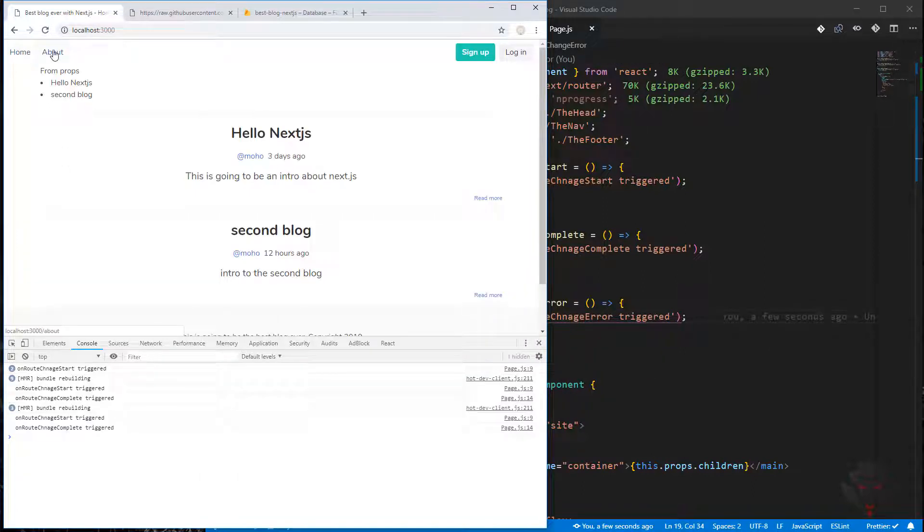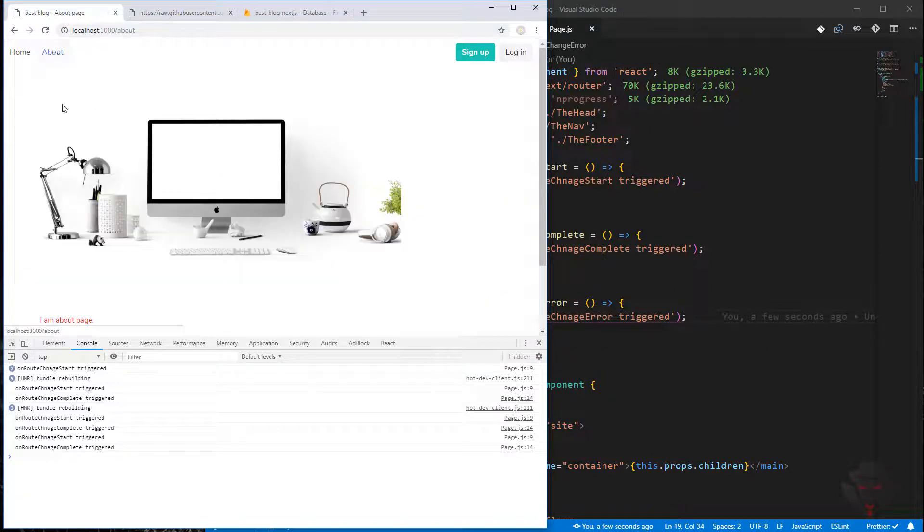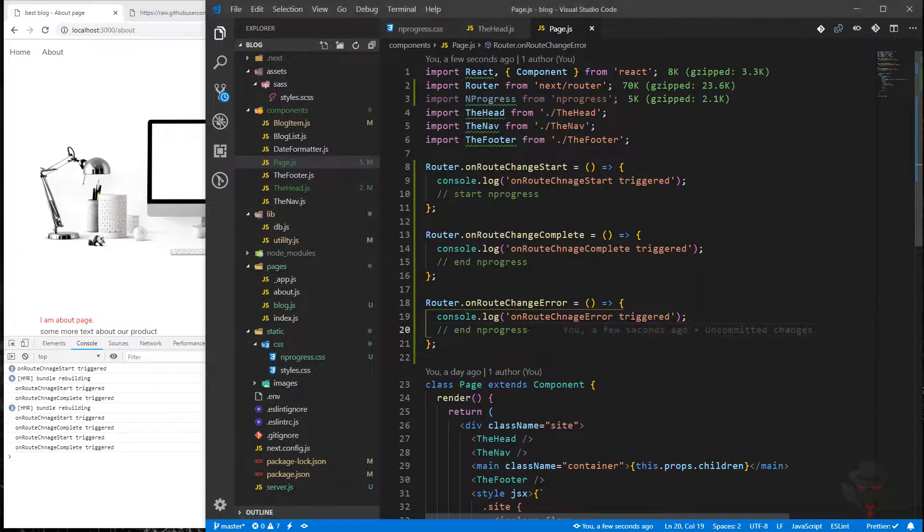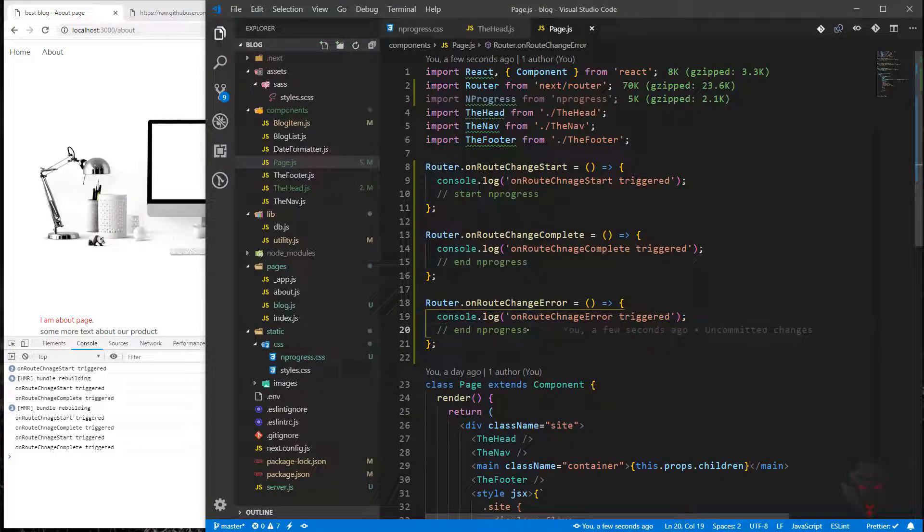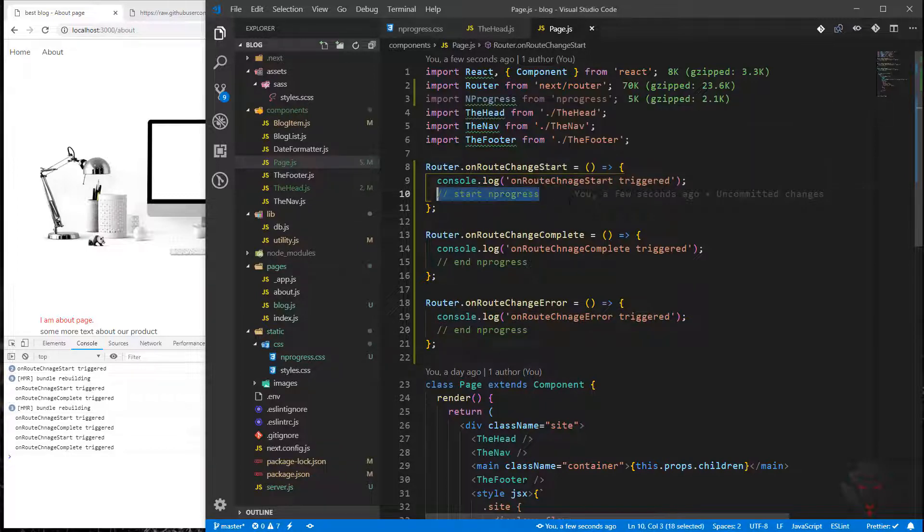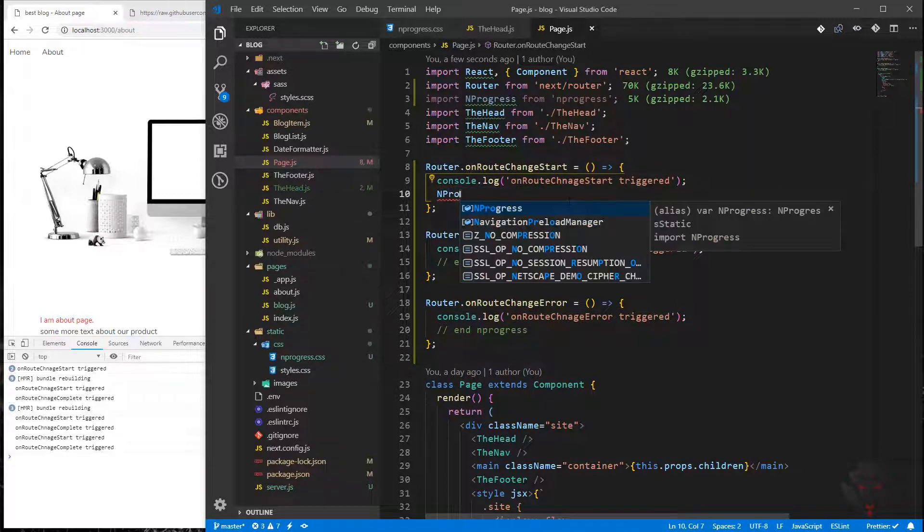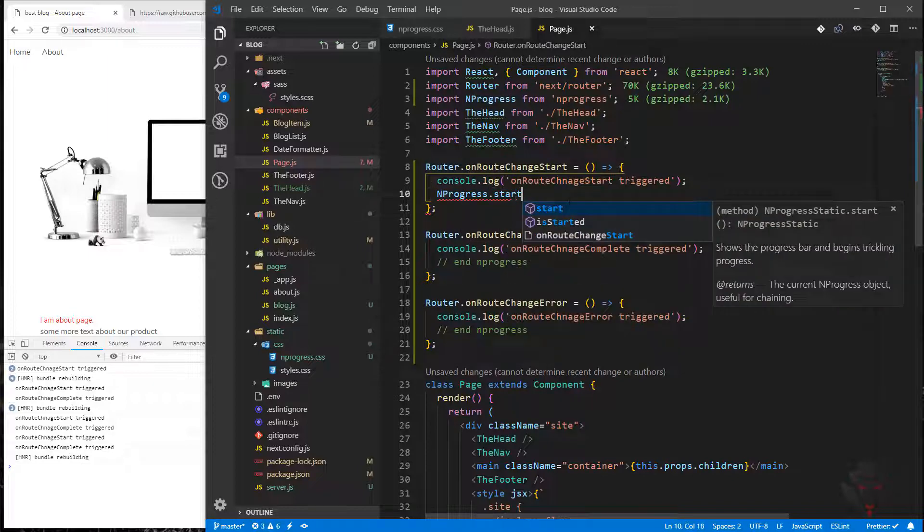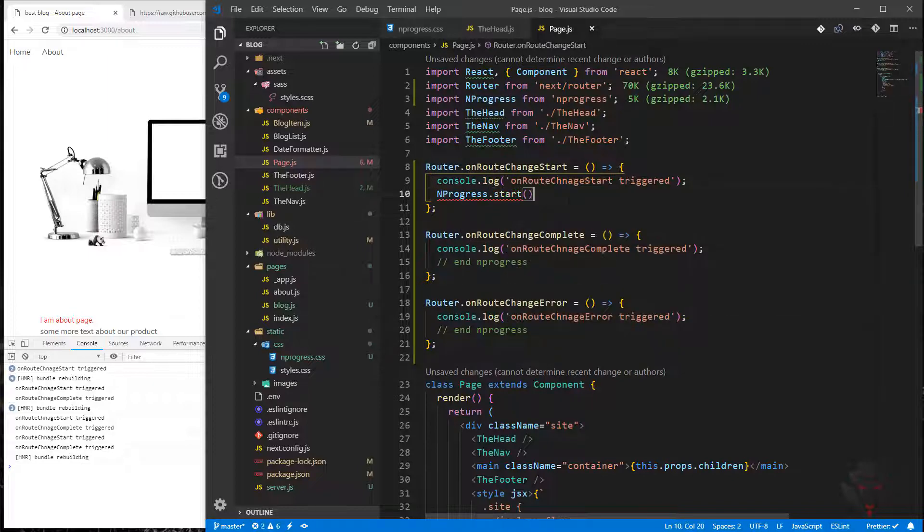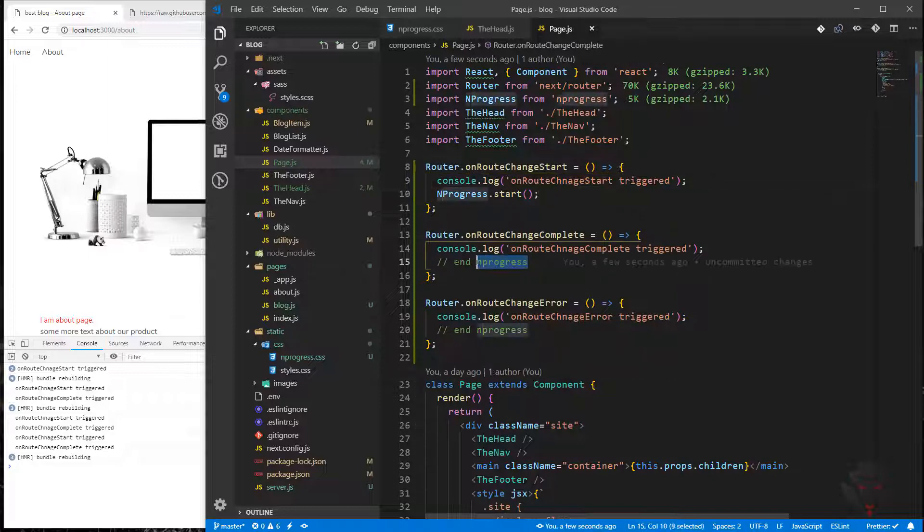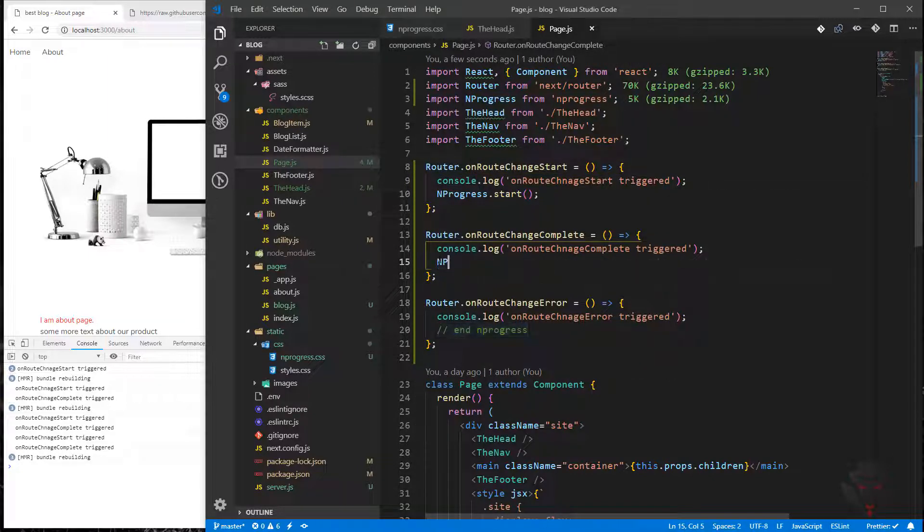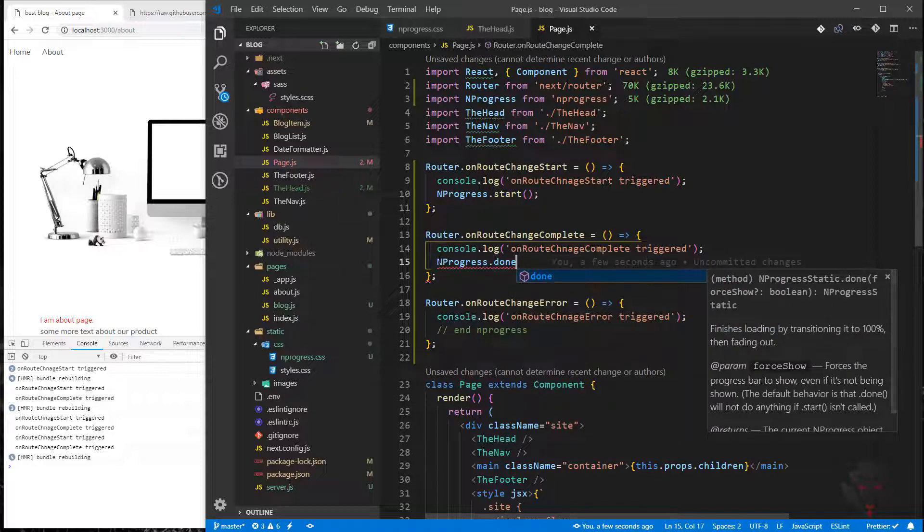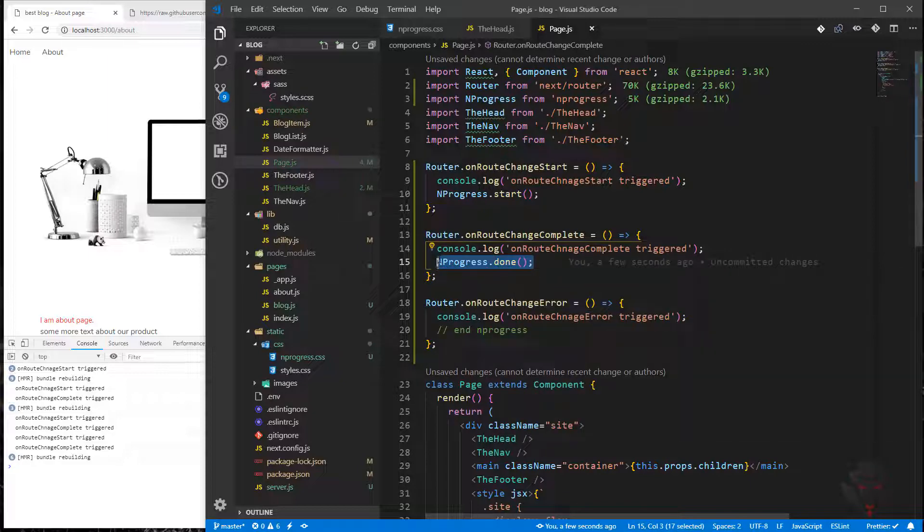In order to start nprogress, it's very simple. All we need to do is nprogress.start(), and if you're going to finish it, nprogress.done(). The same applies here.